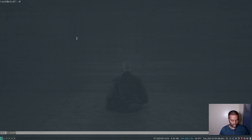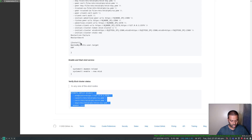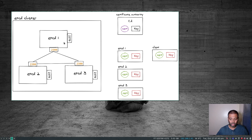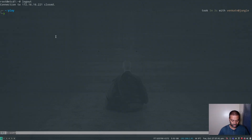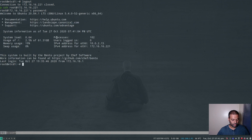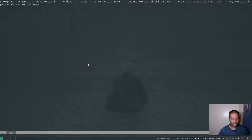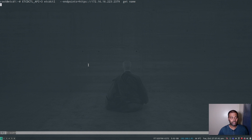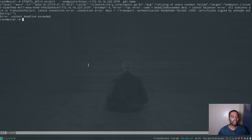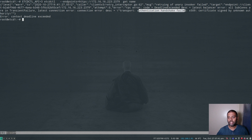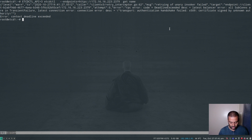Let's do a quick test: put a key 'name' with value 'venkat' — done. Get 'name' — returns 'venkat'. Delete 'name'. Get 'name' — nothing returned. We've successfully set up our etcd cluster with TLS encryption. To prove TLS is enforced, if I run the same command without passing the certificate arguments, it throws an error: 'connection error: authentication handshake failed' — because it requires a valid certificate to interact with the data store.